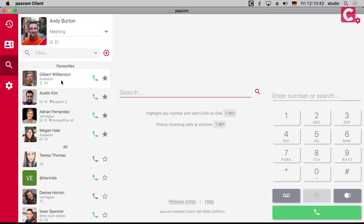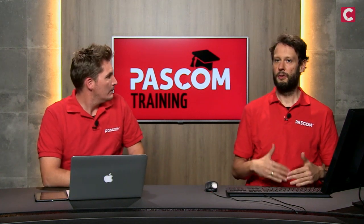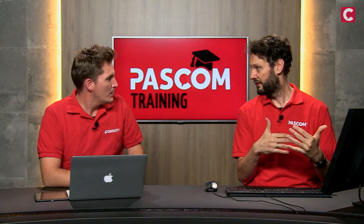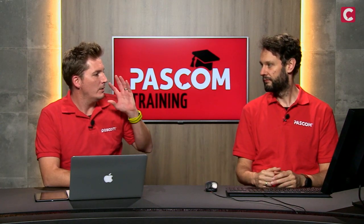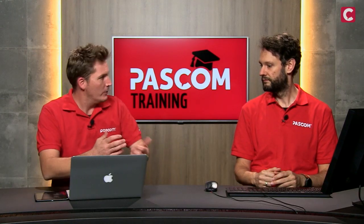First, we implemented sort by recent. When you receive a chat message, the user who sent it will bubble up to the top of the list. This happens for all favorites and all other users, so at the end of the day everyone you're in contact with or working with appears at the top of the list. Over time, the people you contact most frequently will naturally end up at the top anyway.